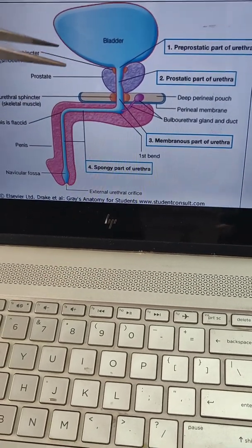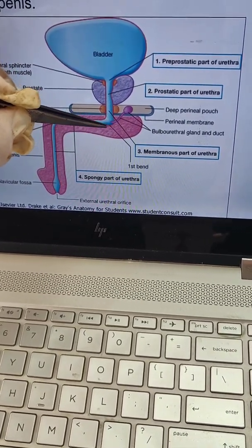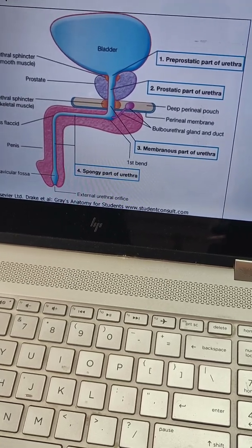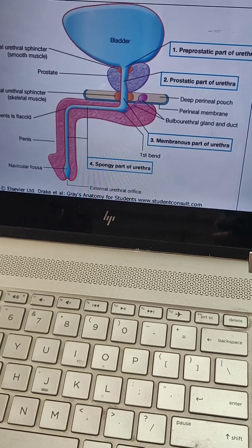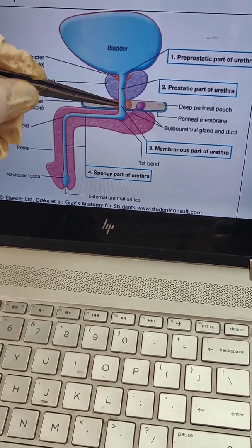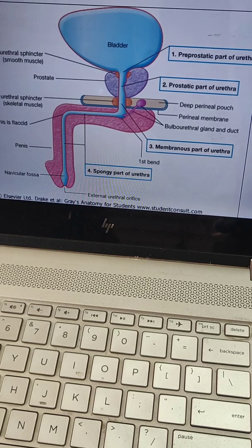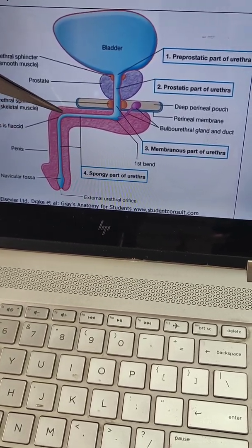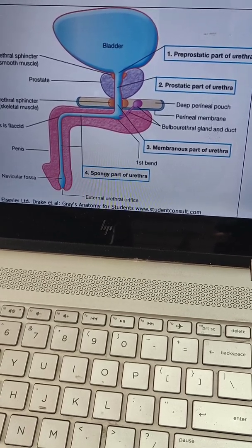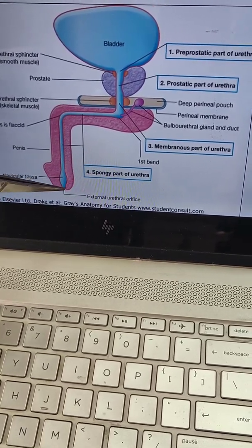The bulbourethral gland duct opens inside the spongy or penile part of the urethra. The spongy part is the last and longest part of the urethra. It has a fixed part that runs downwards through the bulb of the penis, bends downwards in front of the lower part of the pubic symphysis, continues as the penile part, and lies within the corpus spongiosus of the penis, terminating as the external urethral orifice — a vertical slit inside the glans of the penis.